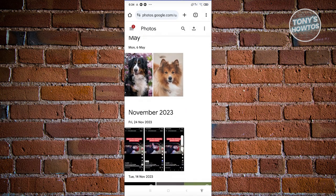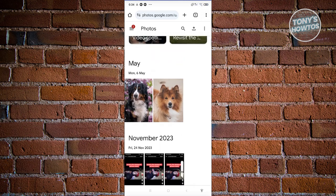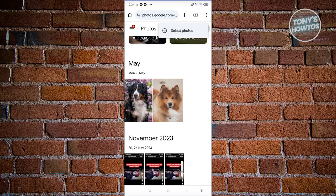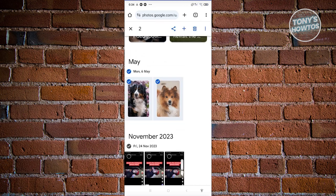Now, click on the three dotted icon that you see at the top right, in the same row as photos. From here, click on select photos. Go ahead and select all the photos that you want to download.